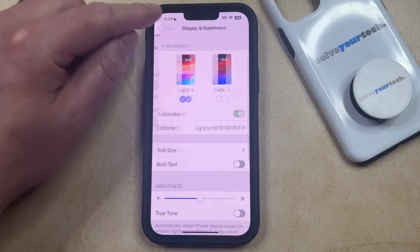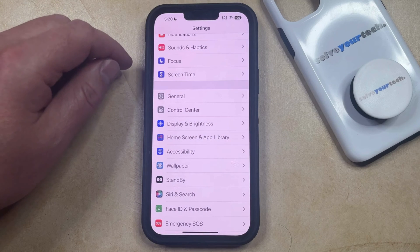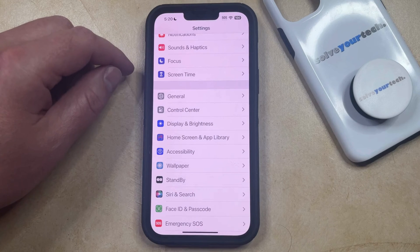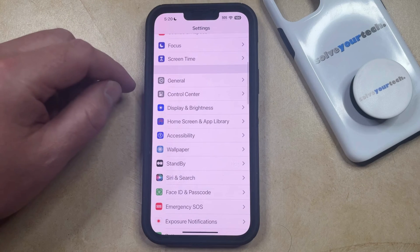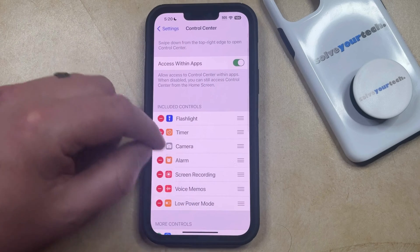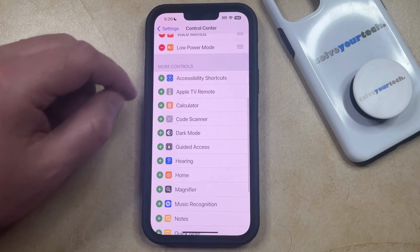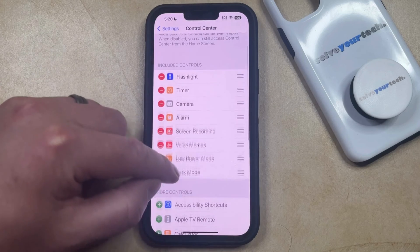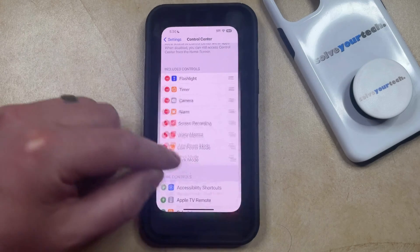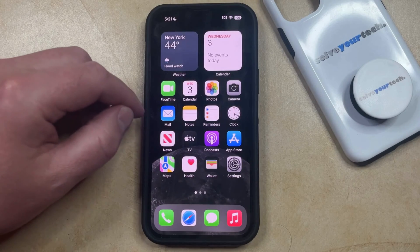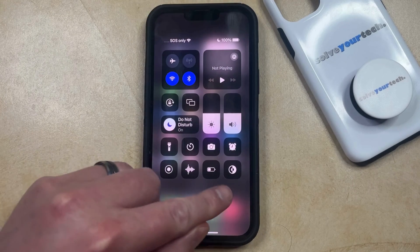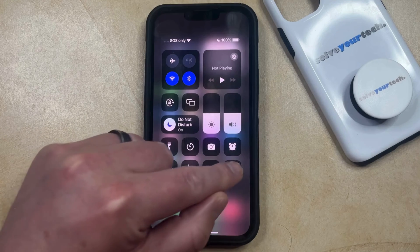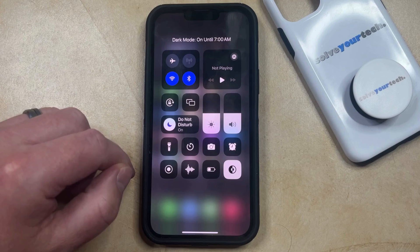If you find that you're going to be using light mode and dark mode a lot, then you also have the option of adding a dark mode button to the Control Center. You can do this by going back to the main Settings menu, then scroll down and find the Control Center option, and then scroll down again and select the Dark Mode option under More Controls. That's going to add the dark mode section to the top section, so now you can open the Control Center by swiping down from the top right corner of the screen, and then you just need to find this half black and half white circle and tap that to toggle between light mode and dark mode.